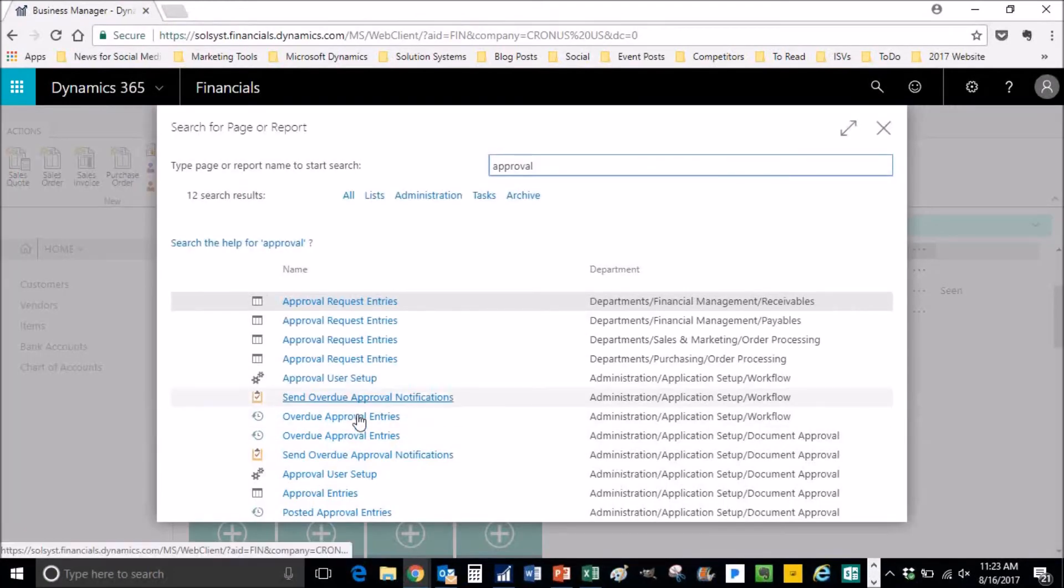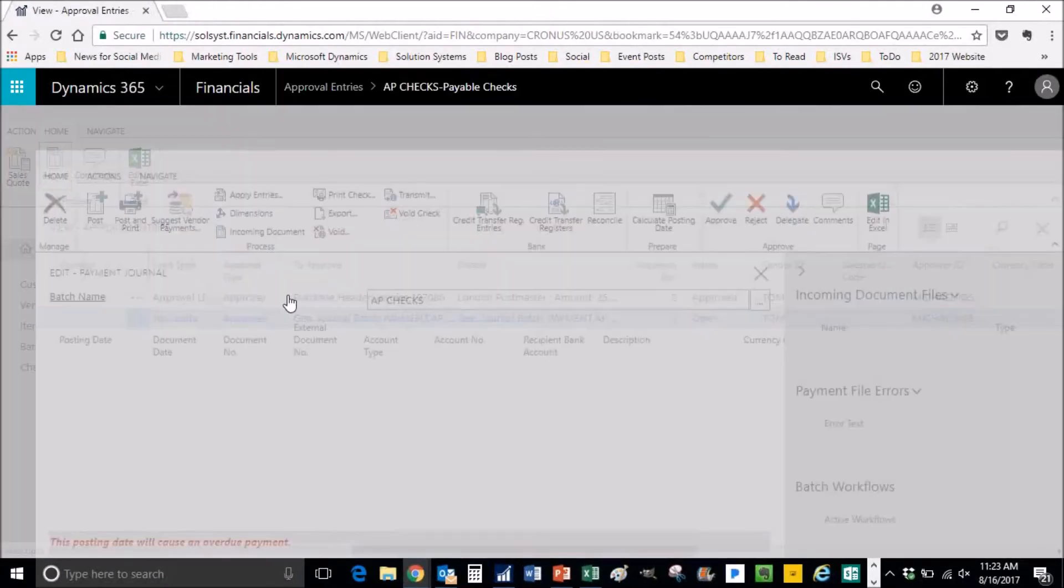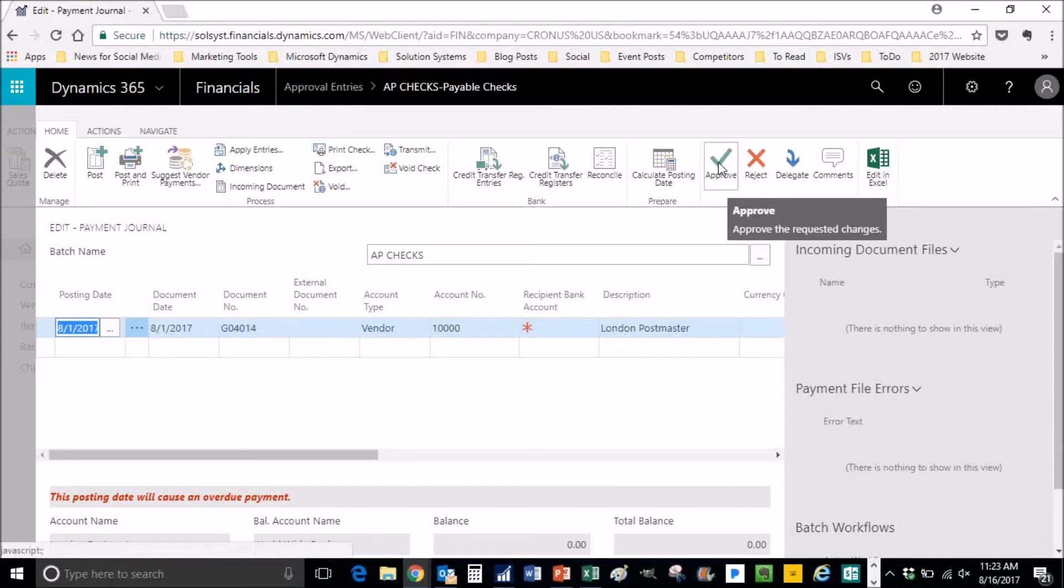Going back into the approval entries, there it is. Our approver will approve it.